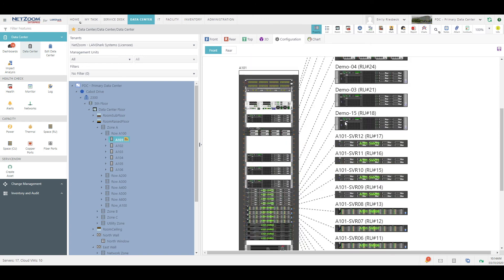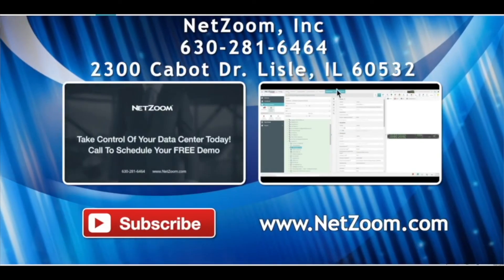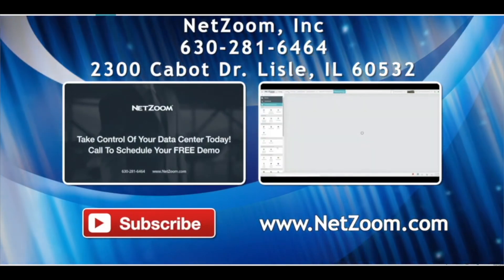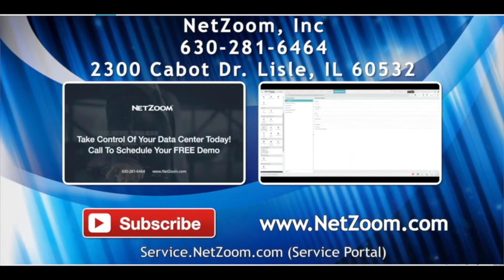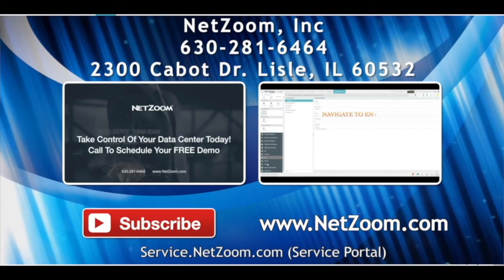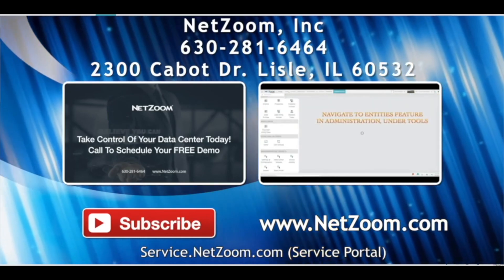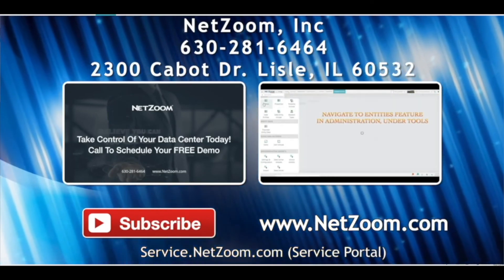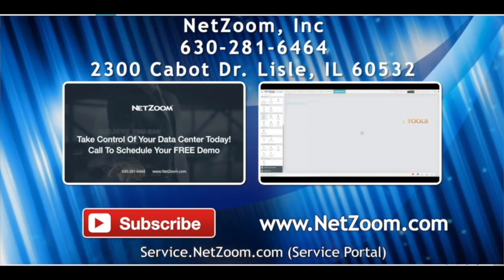That covers the basics of data visualization using NetZoom. Remember, data visualization is a very broad topic, and we've only scratched the surface of what NetZoom can do. Please check out our other videos for more tips on how to use the NetZoom product. And if you're interested in trying NetZoom for your own data center, visit NetZoom.com to schedule a free demo.